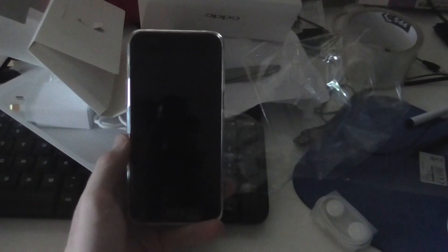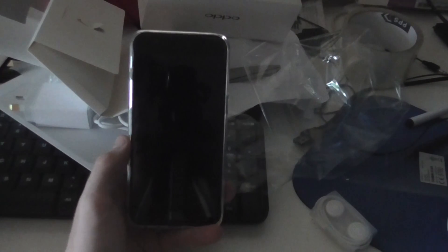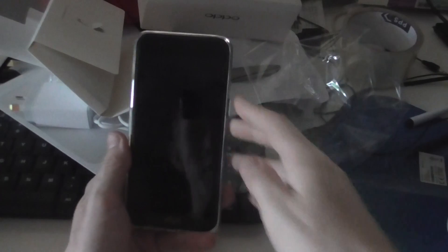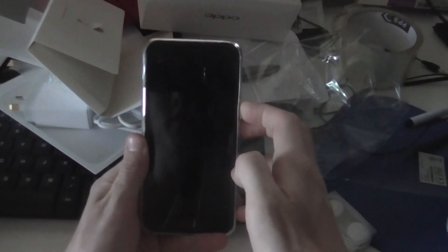Hello guys, today we're going to set up the Oppo A57. So first of all, we'll just boot it up for the first time.